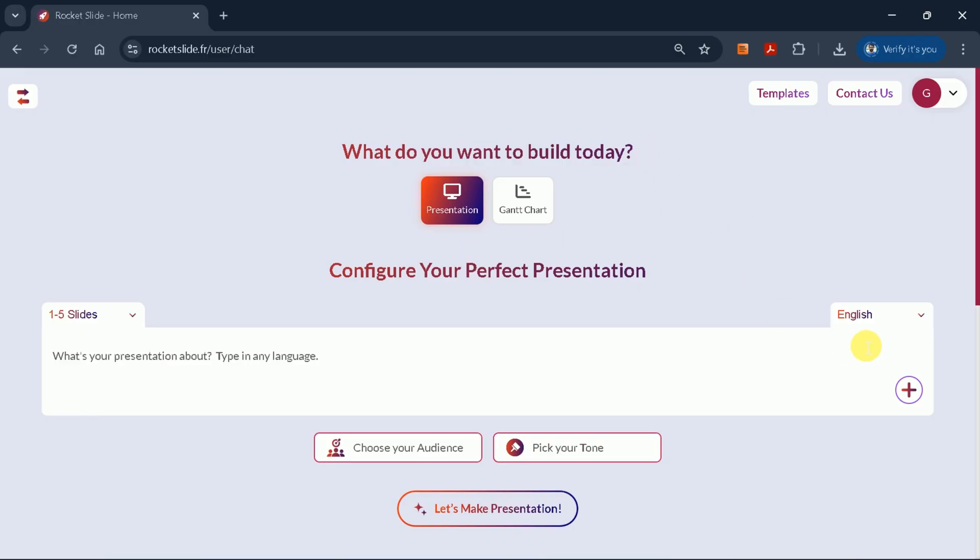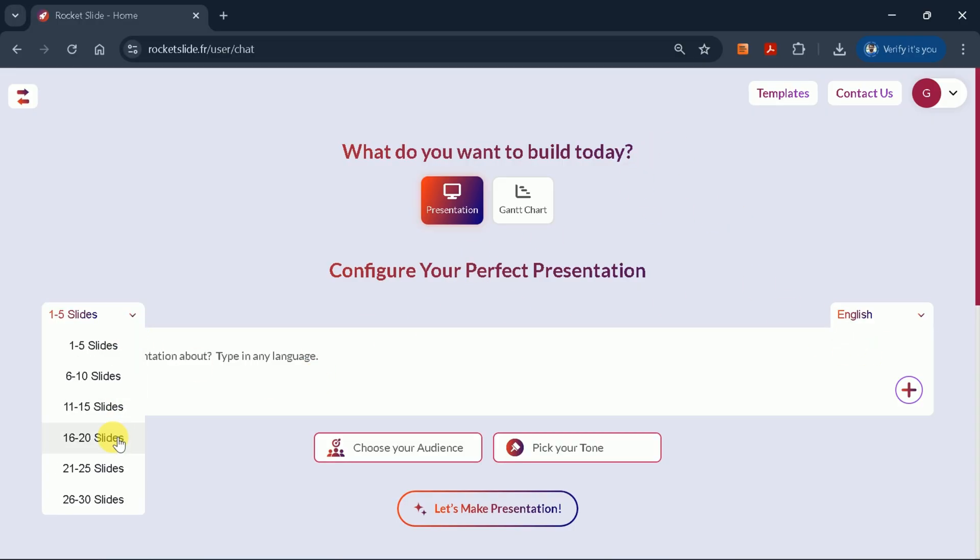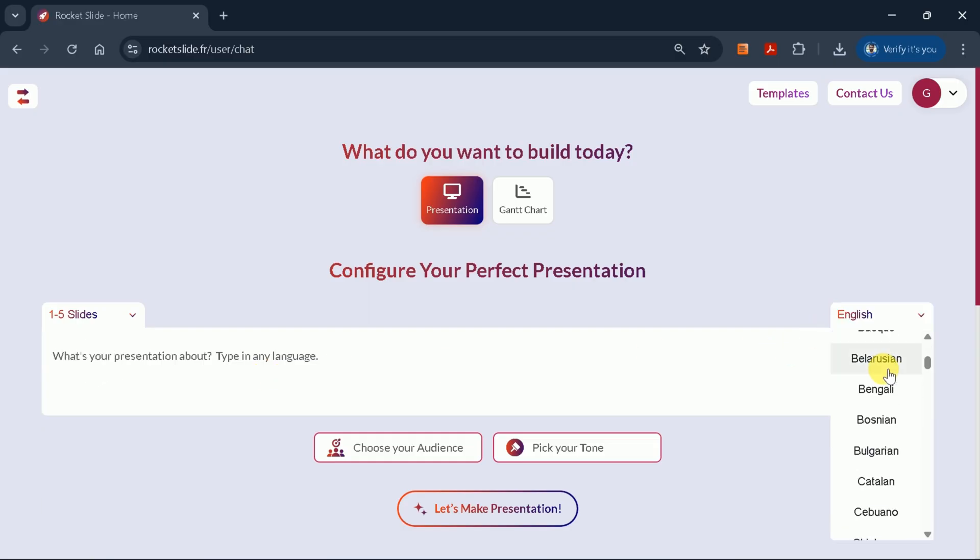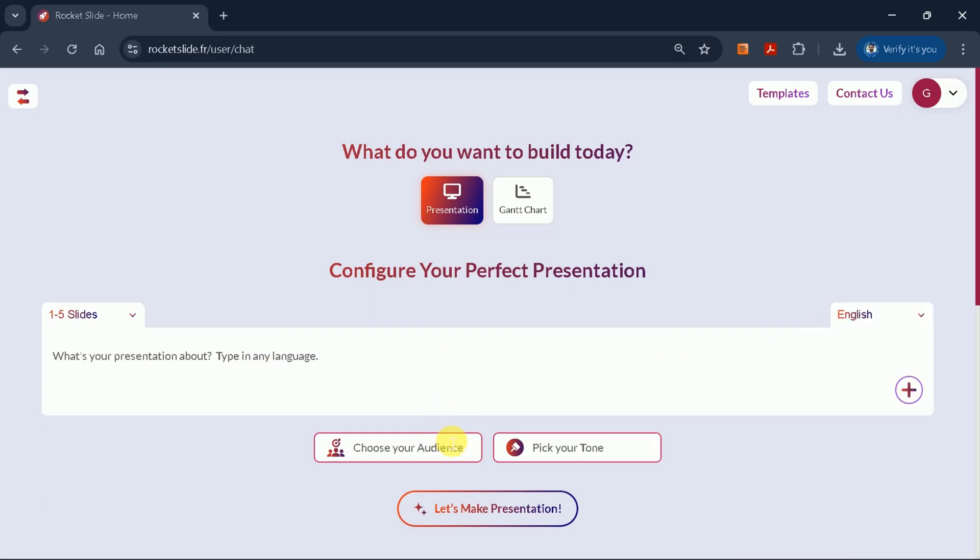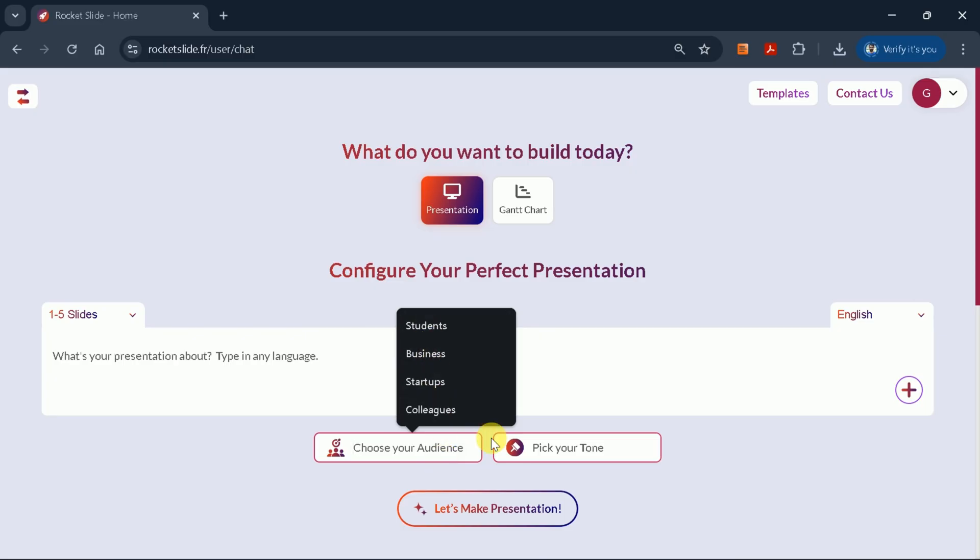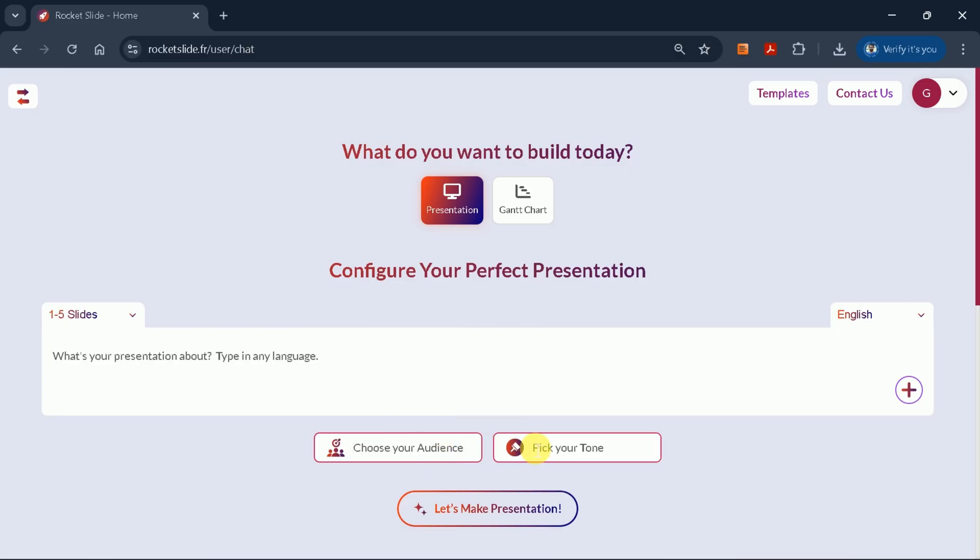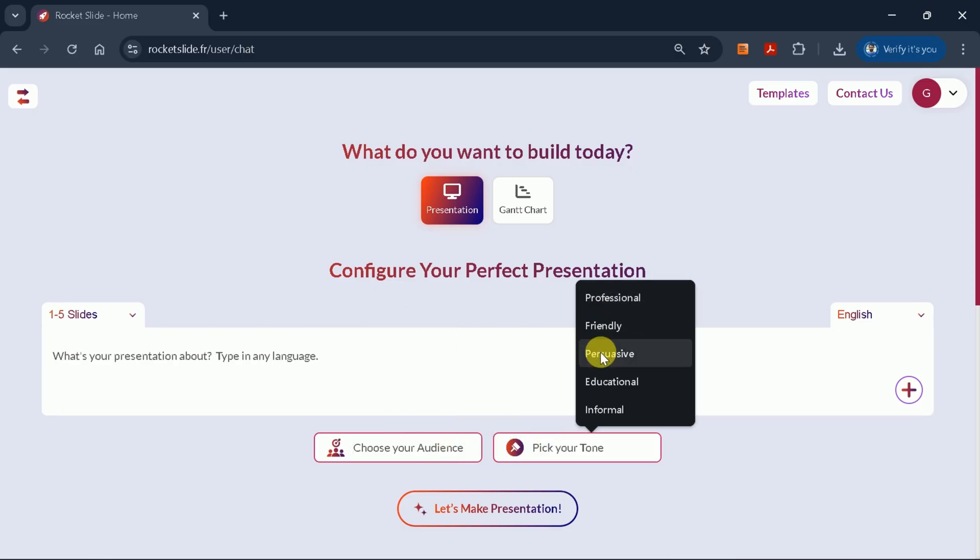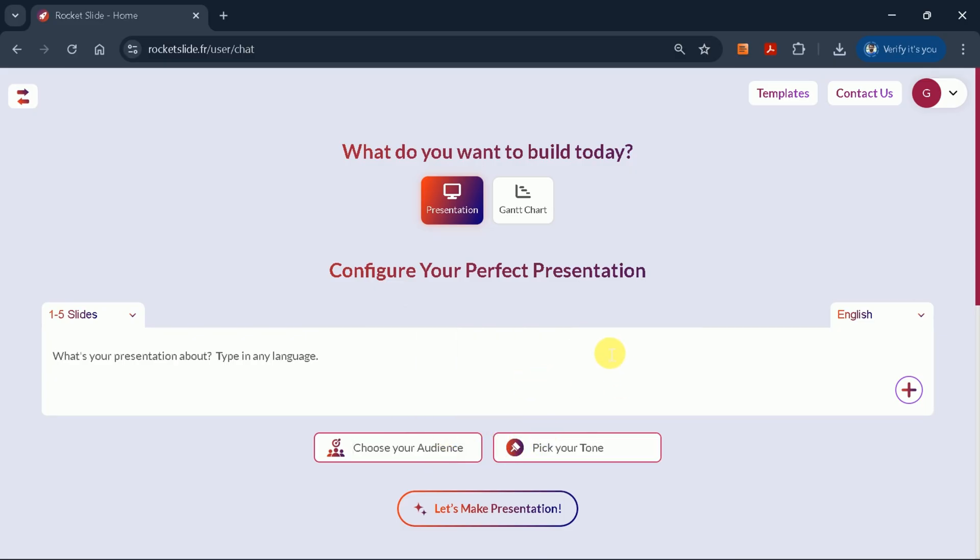Here, you can set your preferences, such as the number of slides, the presentation language, with options like Chinese, Spanish, French, and more, your target audience, and even the tone of your presentation, ranging from casual to professional.